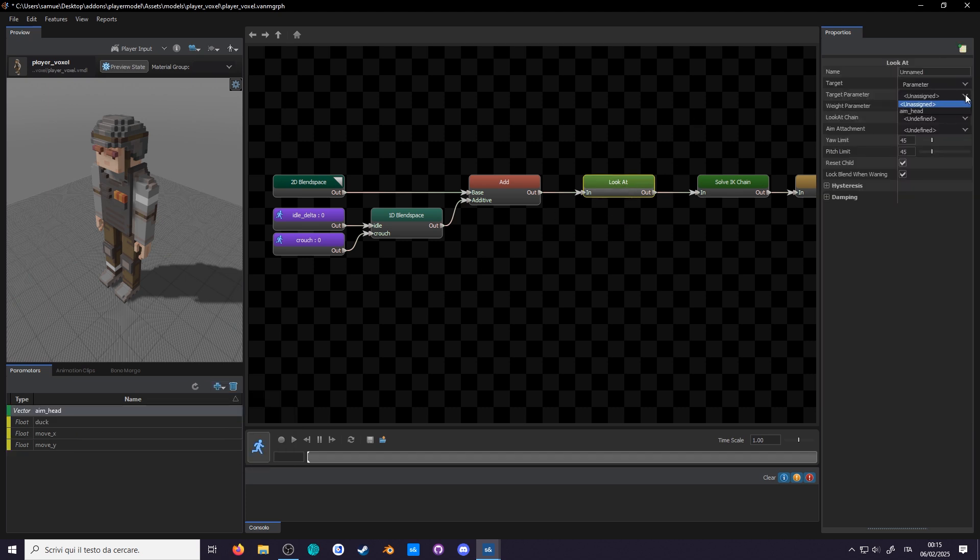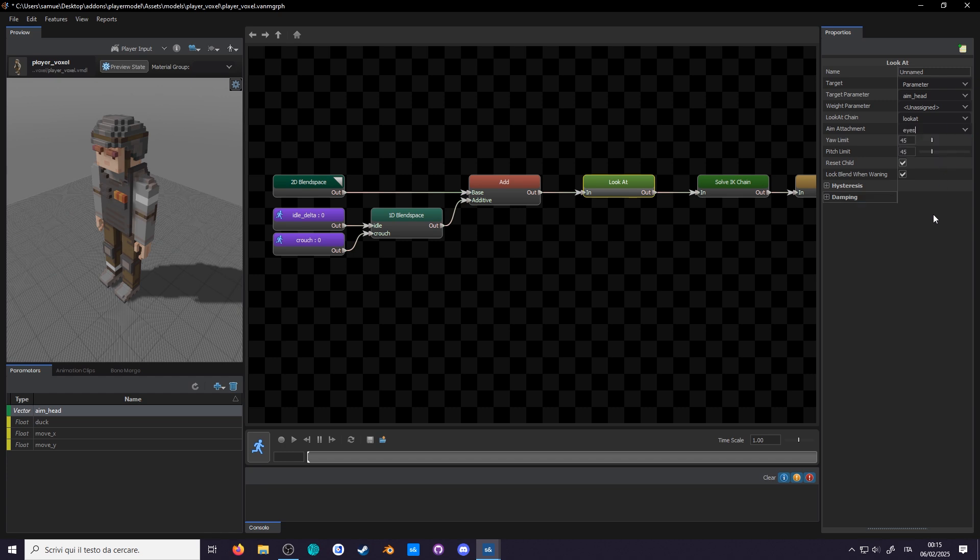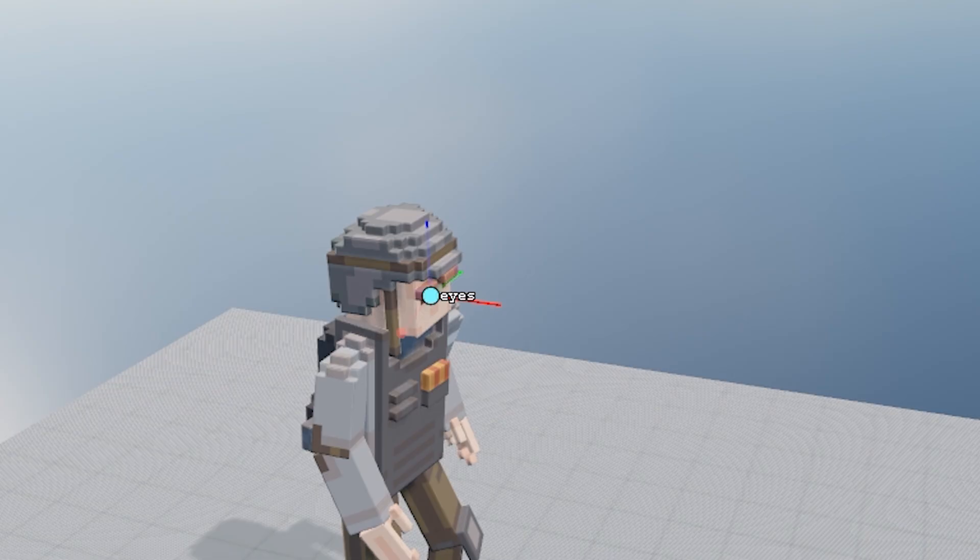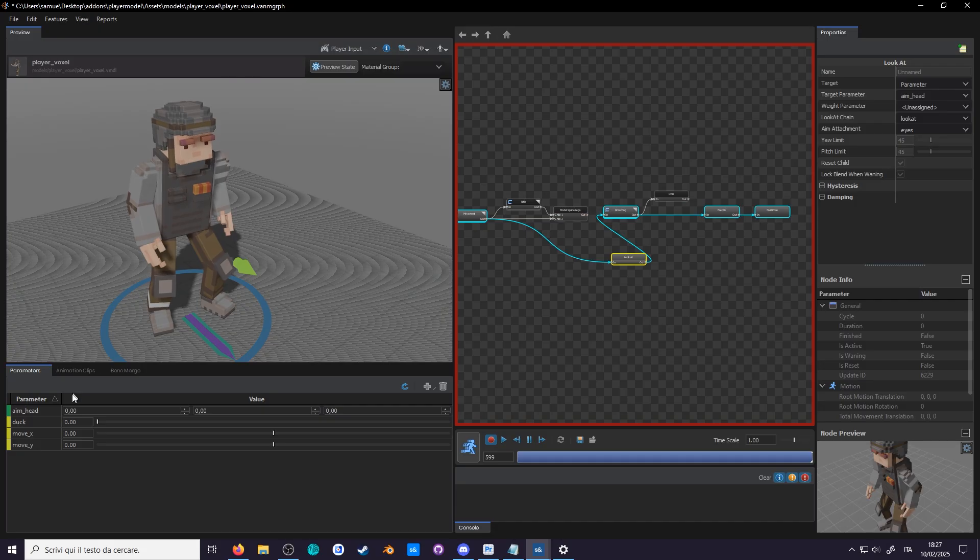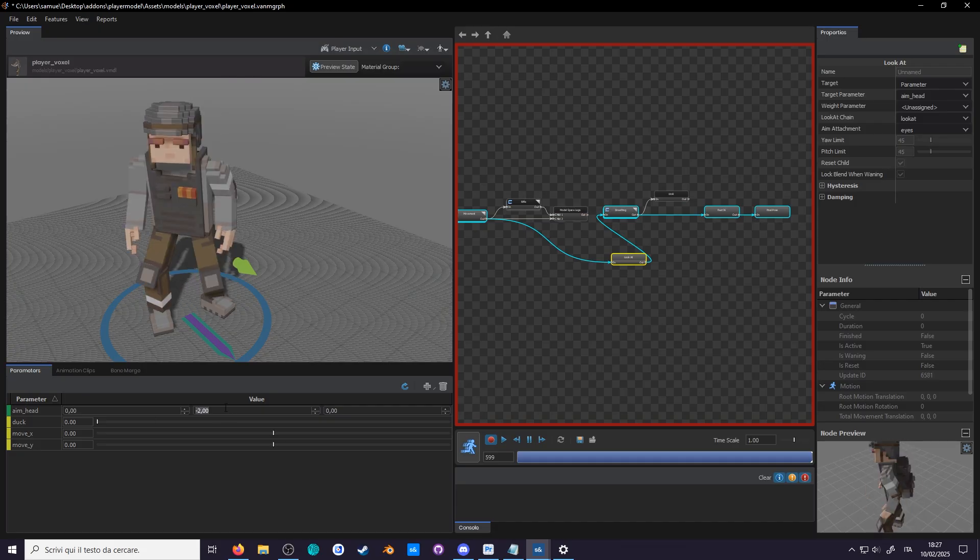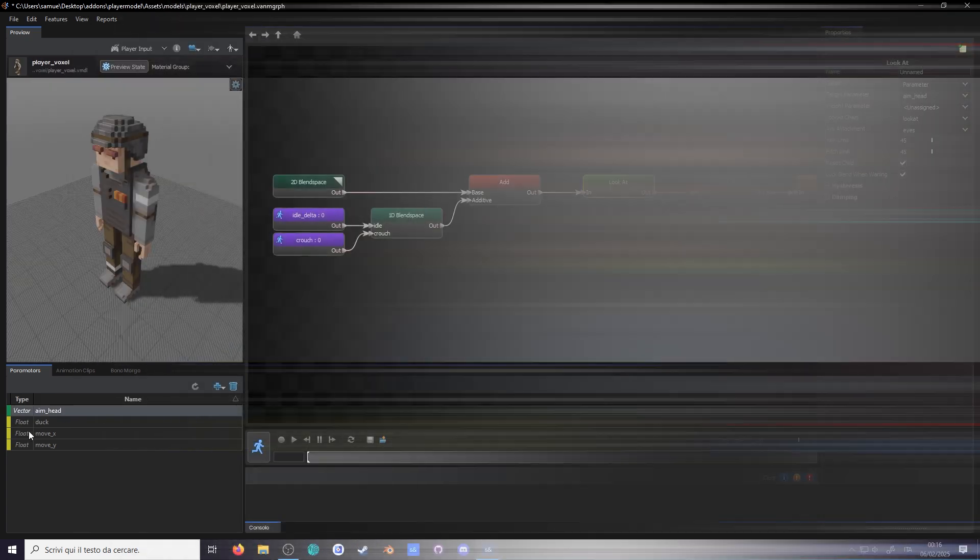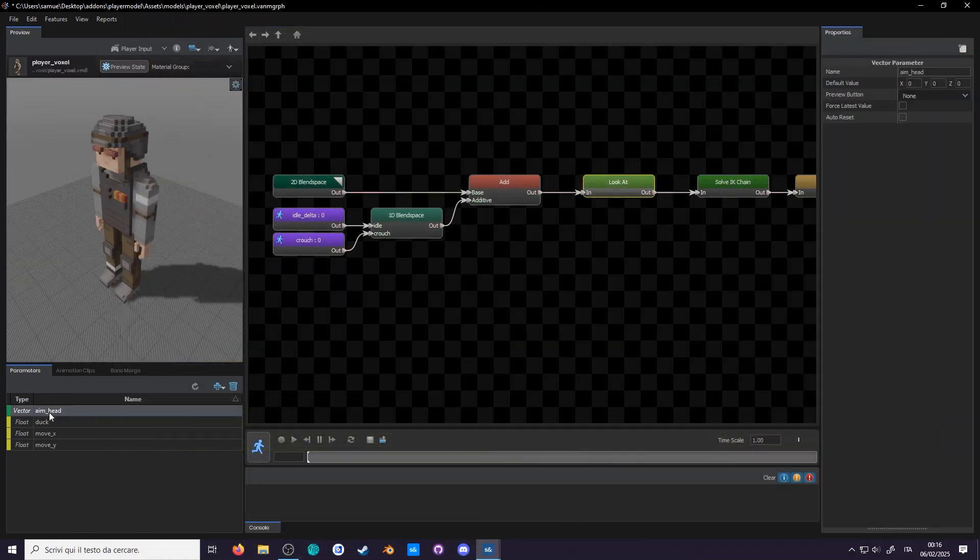Call it aimhead and use that. The weight parameter can remain empty, it's just for a 0 to 1 float so you can turn them off or blend them out. Select a chain we made earlier and as attachment use the ICE. Now the programmer will handle everything regarding where the target is placed, but we'll still need to preview our lookats. So here's how it works. The target's starting point is your attachment, 0 0 0. Since you can't look inside your head, let's place it about 10 units forward by default in the parameter.